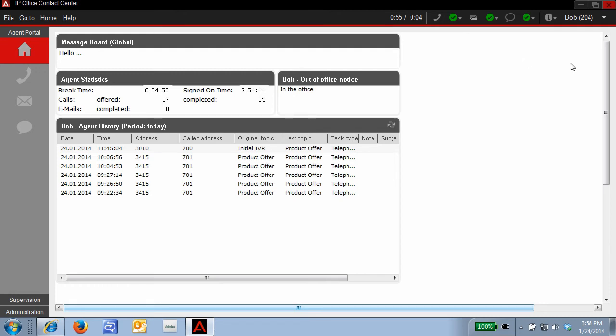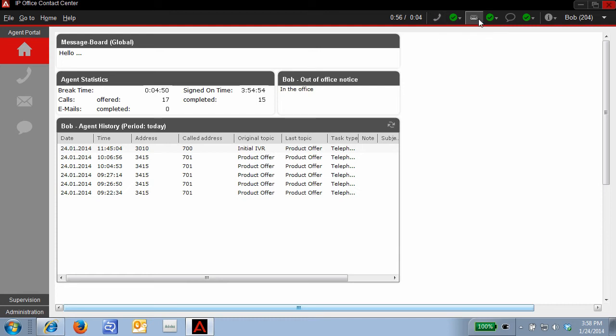I'm currently logged into IP Office Contact Center as Agent Bob on extension 204 and I have access to multimodal communications: telephony, email, and chat.